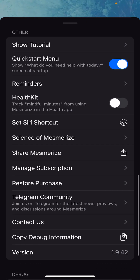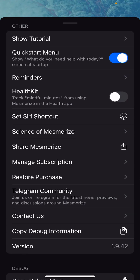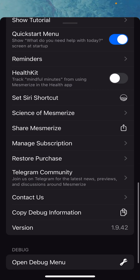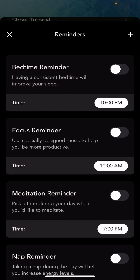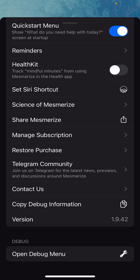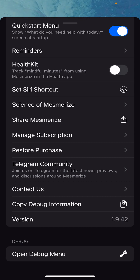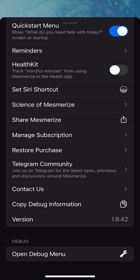There are also some long-tail settings — like if you want to see the tutorial again from when you first opened the app. The quick start menu, which is that first 'what do you need help with today' screen — you can control whether it appears when you first open the app. You can set reminders, so if you want a reminder to do a narration, listen to a soundscape, or do an exercise at a particular time of day, you can set that pretty easily. You can hook up Mesmerize to HealthKit so it will track your mindful minutes, and you can set a Siri shortcut.